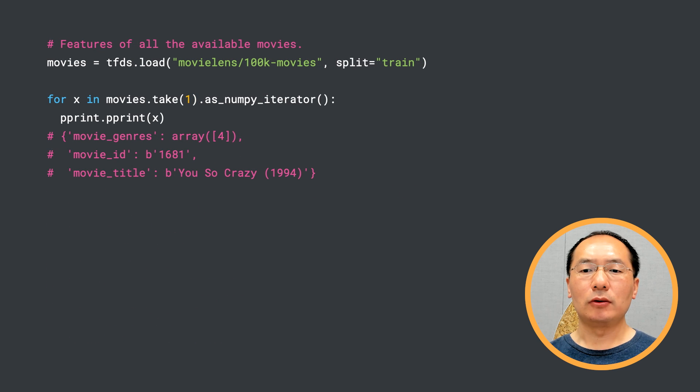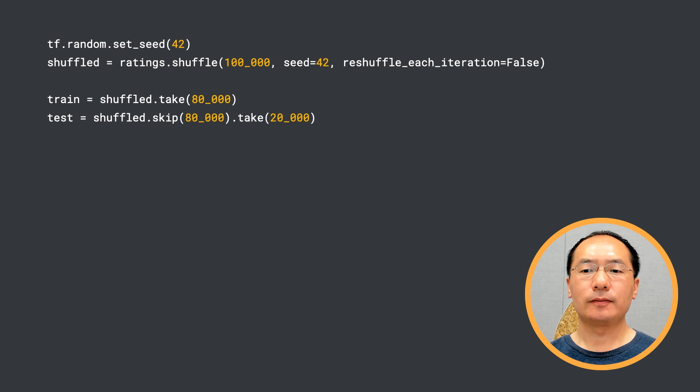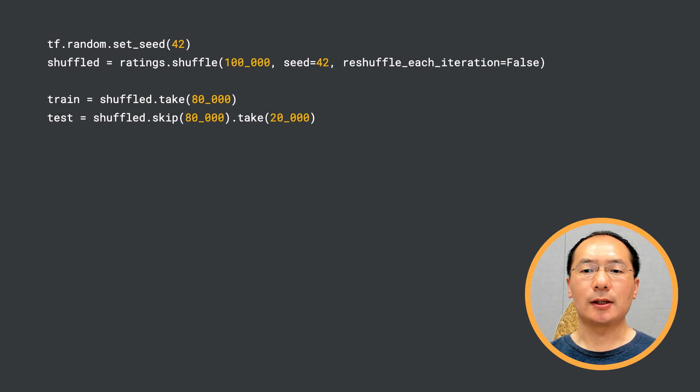Here we can take a look at all the movie features: movie genre, movie ID, and movie title. Next, we shuffle and split our dataset using tf.data API.